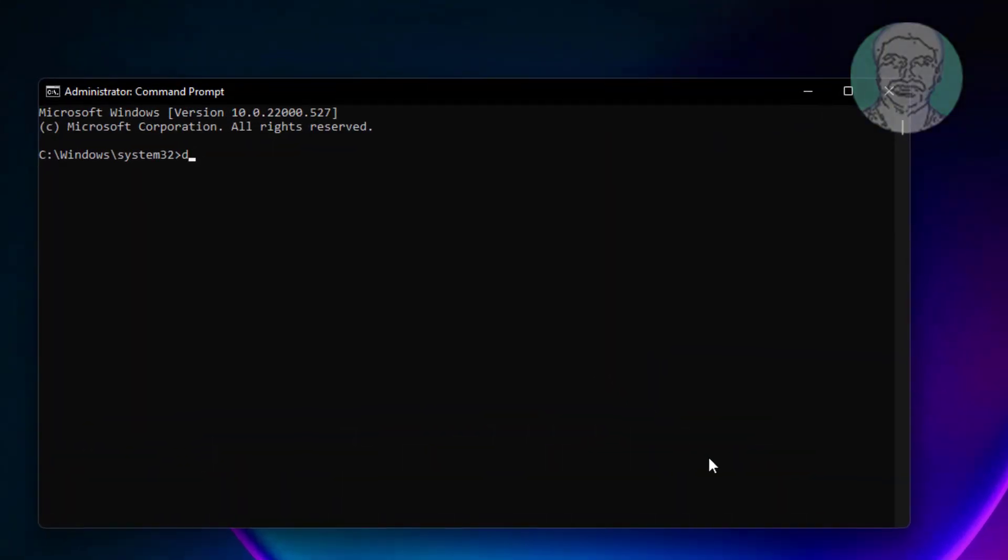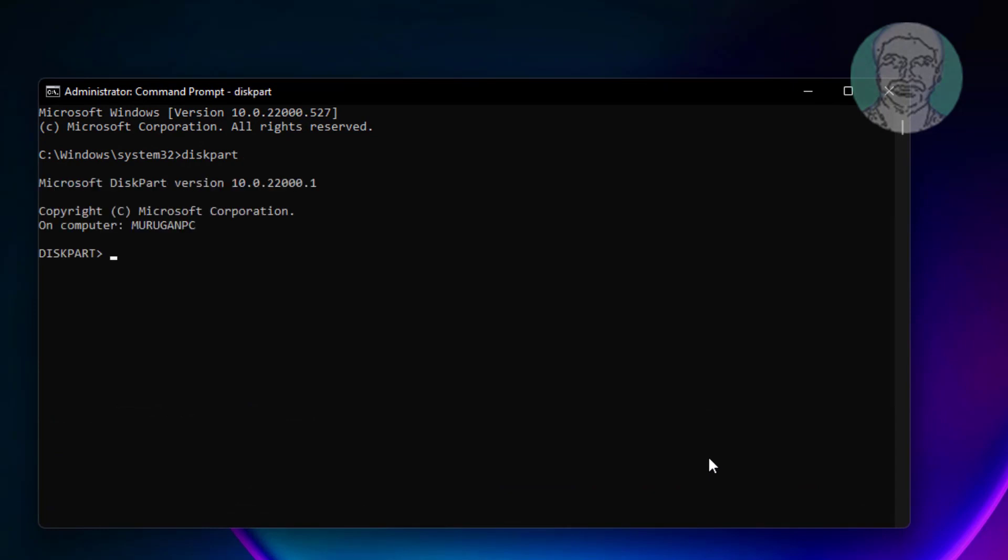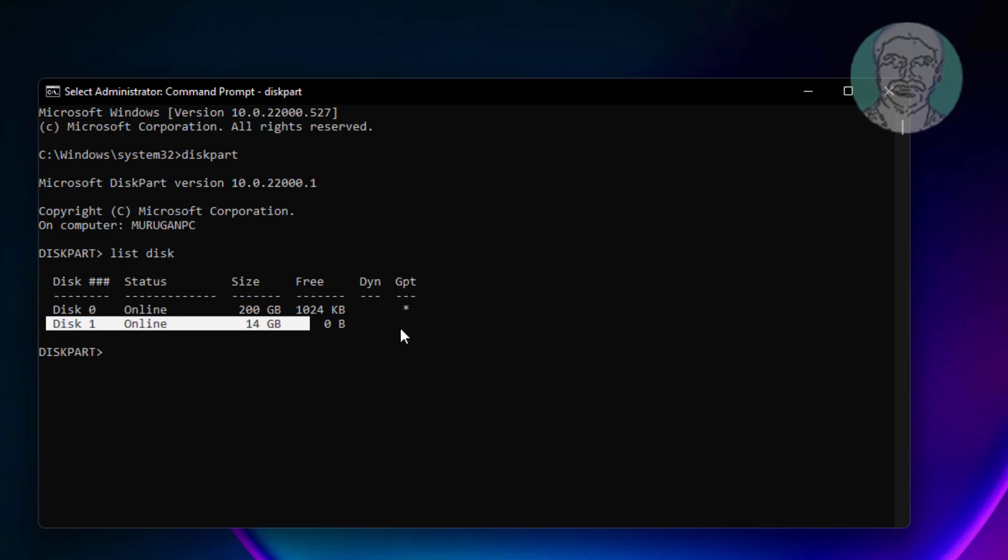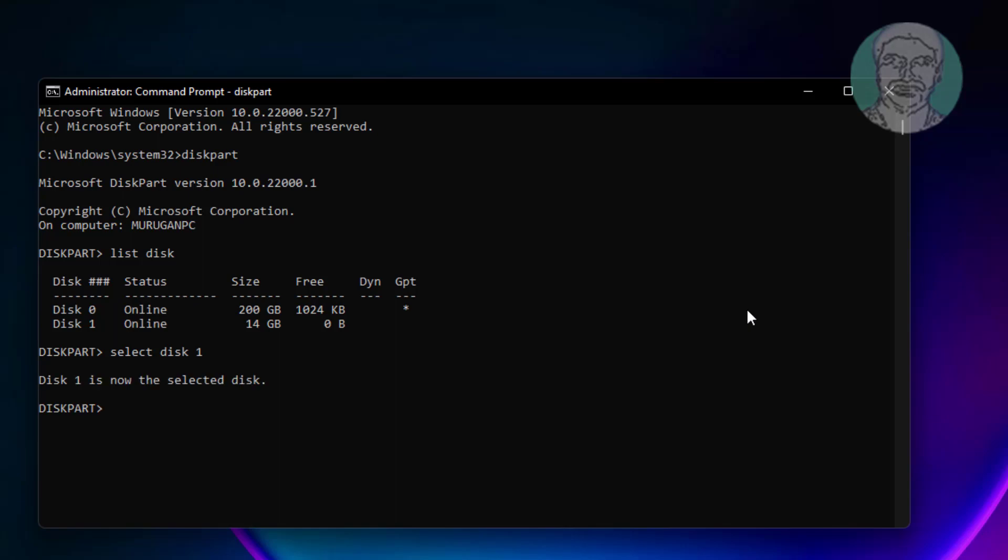Type diskpart. Type list disk. Select disk 1. Type attributes disk clear readonly.